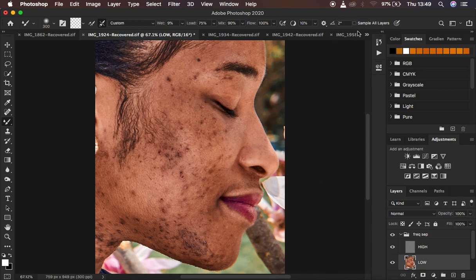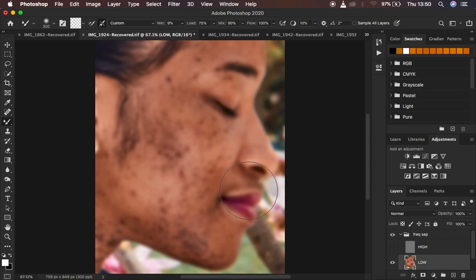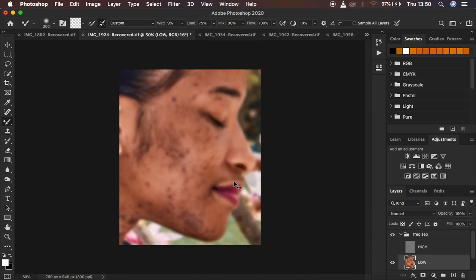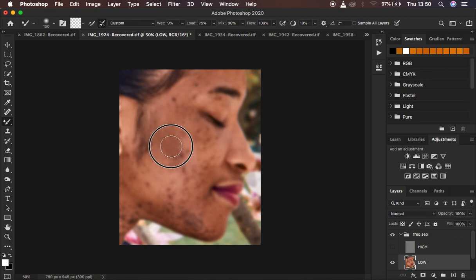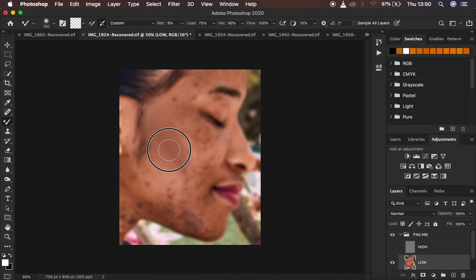Make sure Sample All Layers is not checked so you don't sample any textures into the low frequency layer. If your Mixer Brush tool is showing a crosshair icon, make sure you turn off the Caps Lock key. After that, turn off the high frequency layer and zoom out slightly, then start evening out colors that look alike in the image — adjusting brush size using the open and close bracket keys.